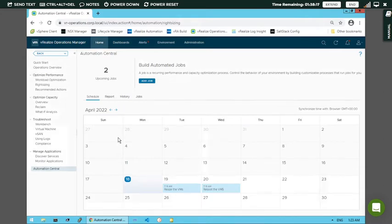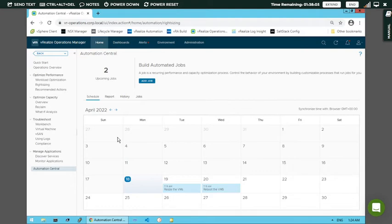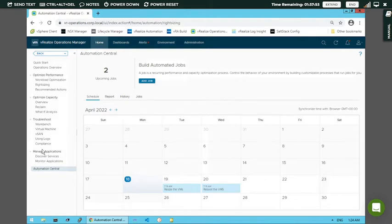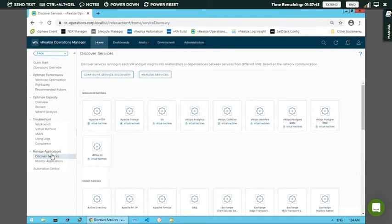Now I will show you how to execute services, and the performance and monitoring of existing services. Previously when we discussed Virtualization 101, we discussed performance and monitoring with respect to virtual machines. Here we will discuss the services provided to these VMs. For that, click on 'Discovery Service' under 'Manage Application' - you can see 'Manage Application' and then click on 'Discovery Services'.